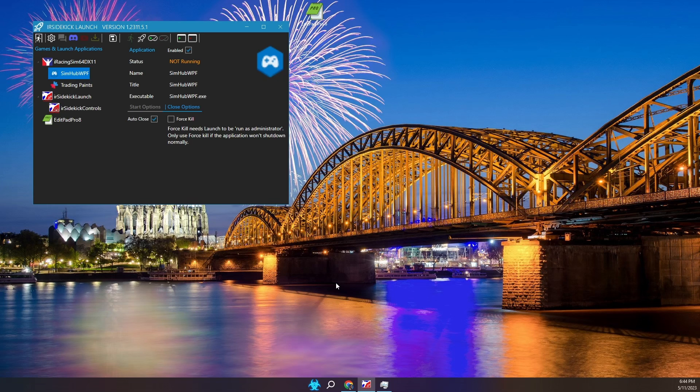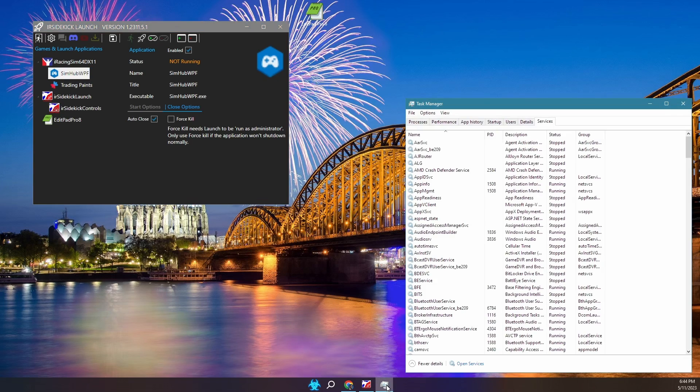In the near future, Launch will have the ability to shut down selected Windows services when a game starts running. Many people do this on the Microsoft Windows platform to ensure good game performance.